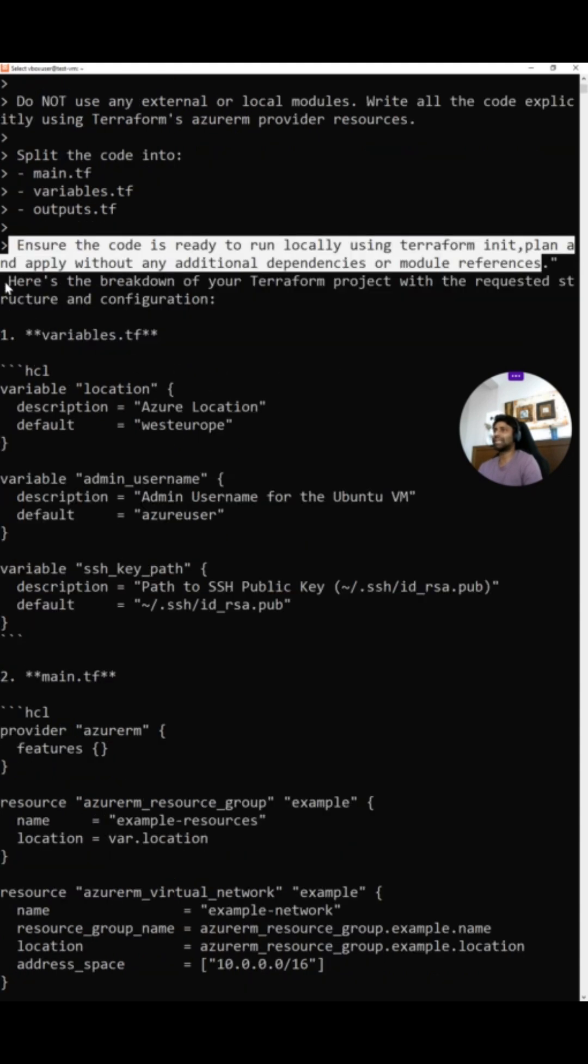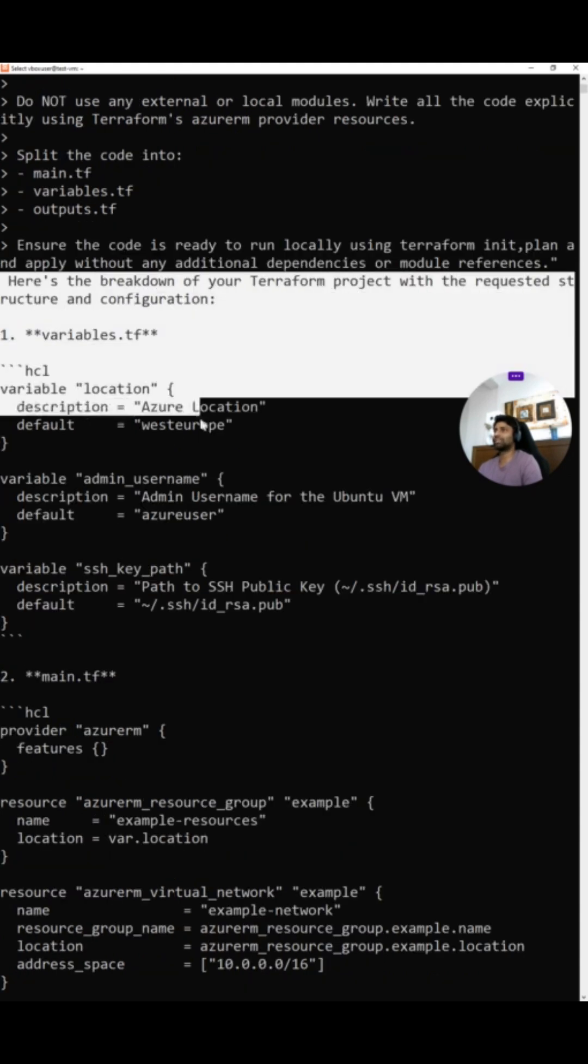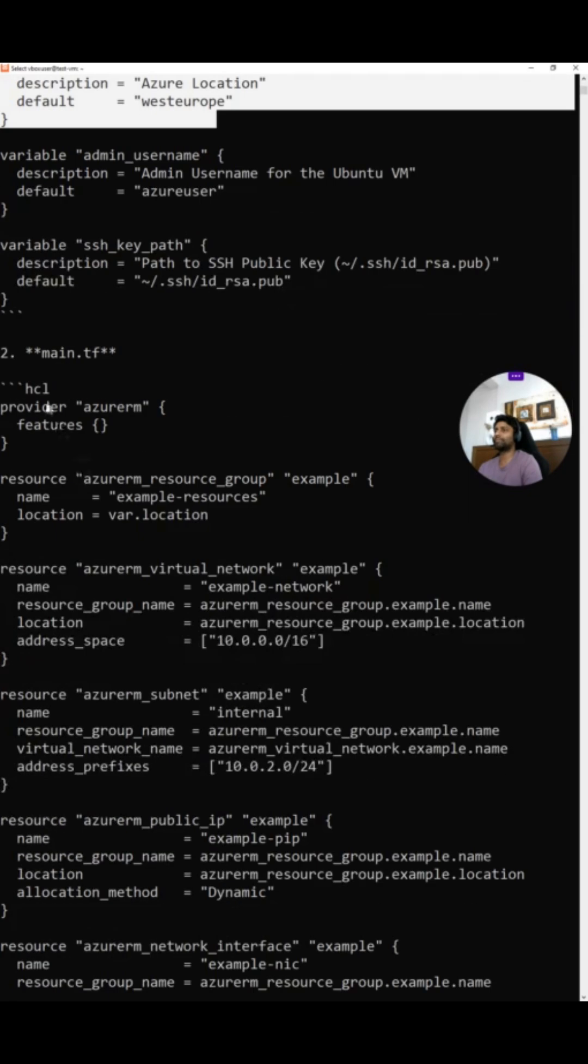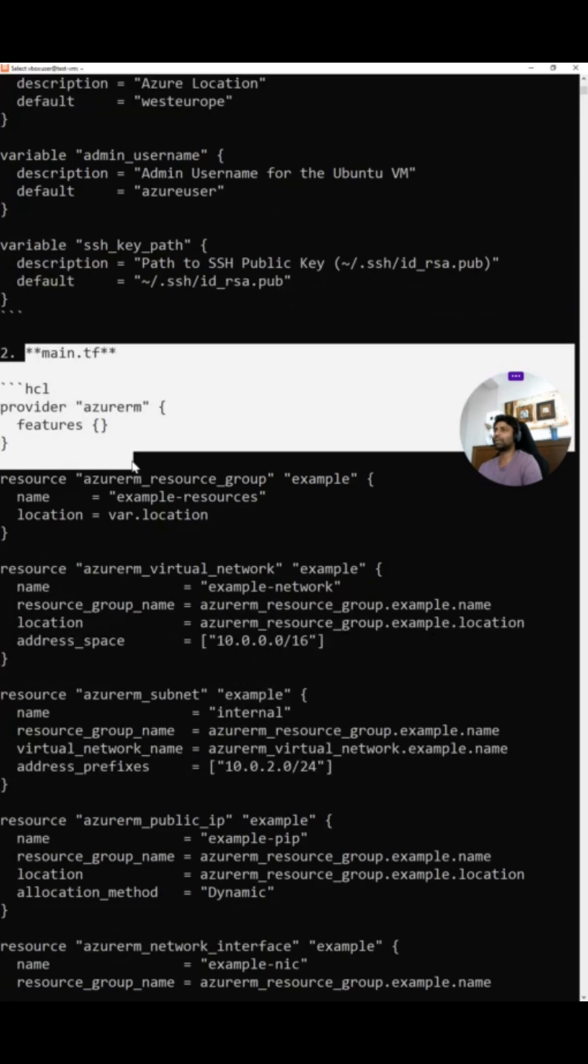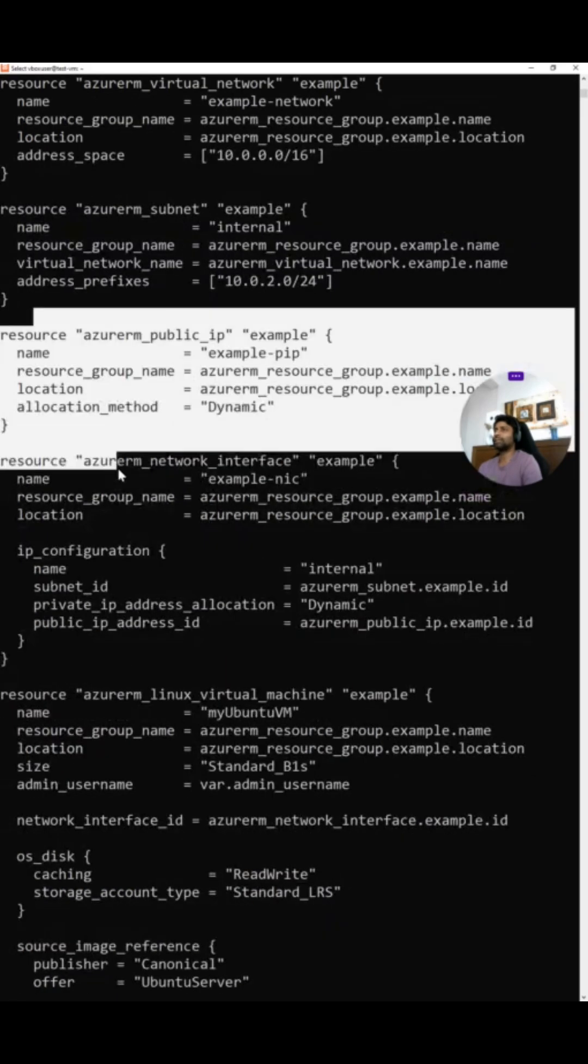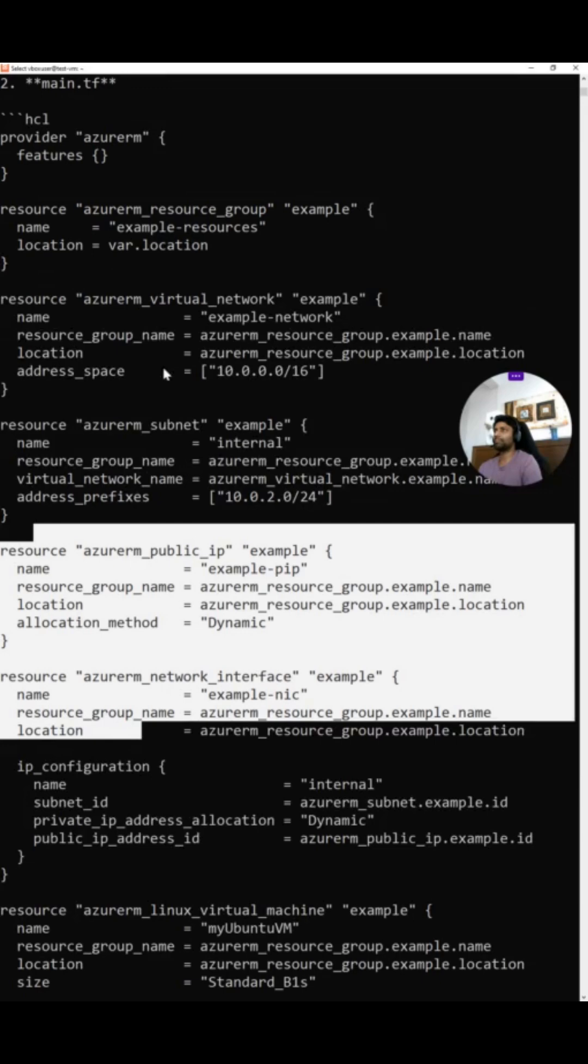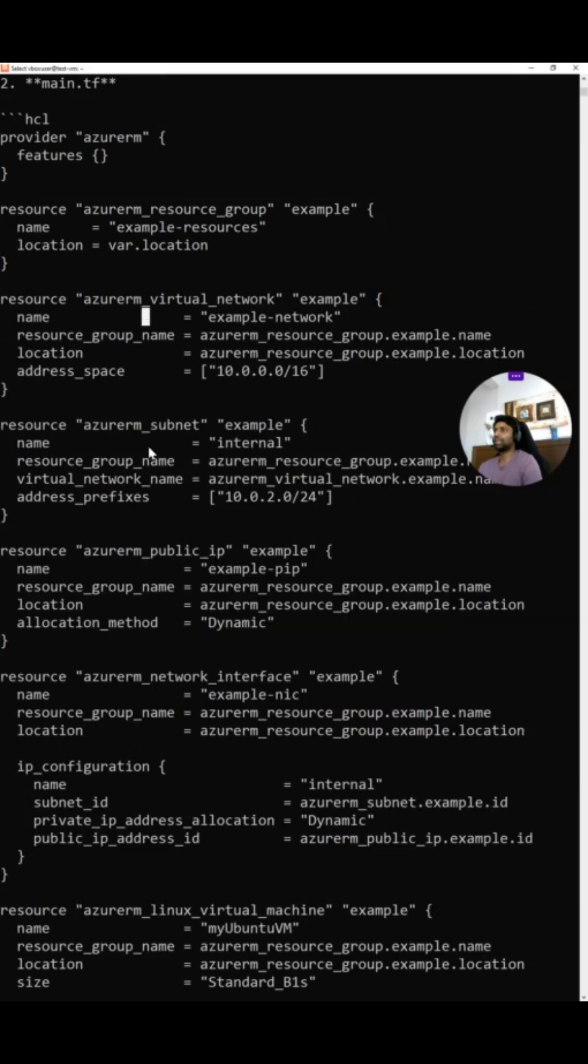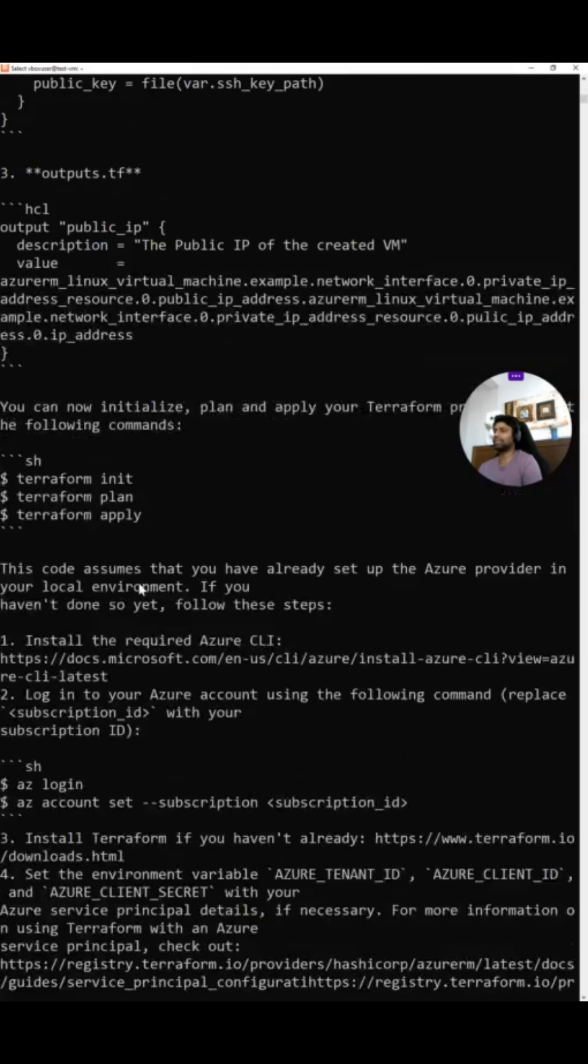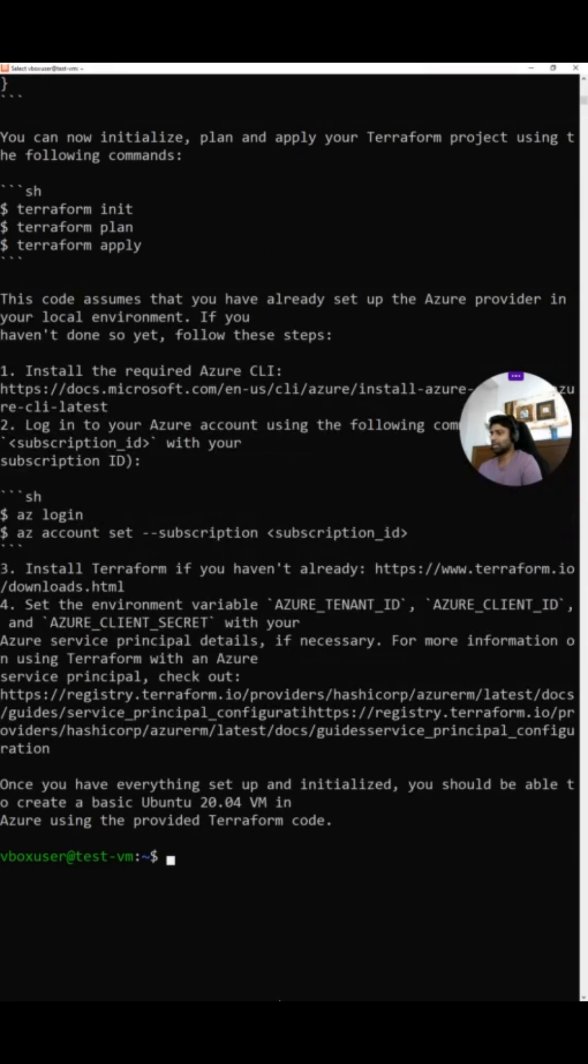Then it gave me the exact code which is required. Variables.tf followed by main.tf. In this, it gave me virtual network, subnet, all the details. I mean exact details it gave.